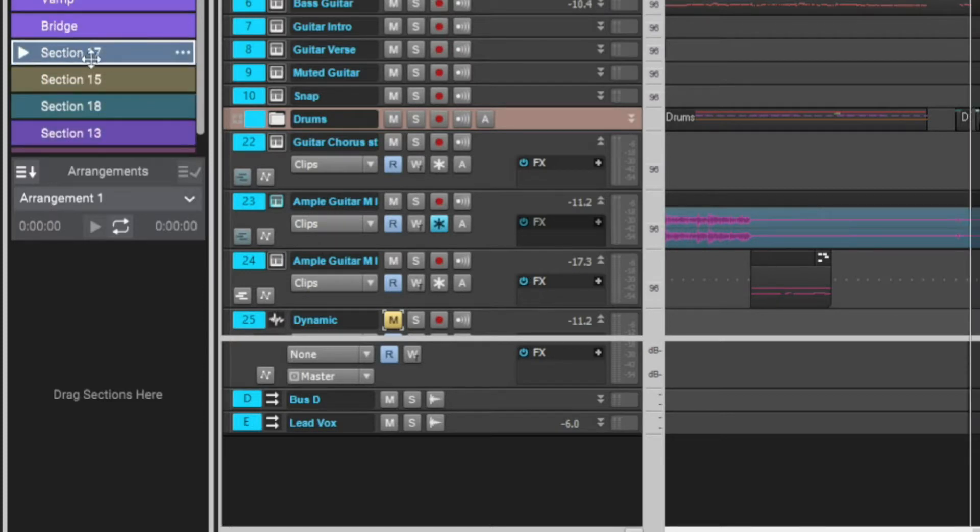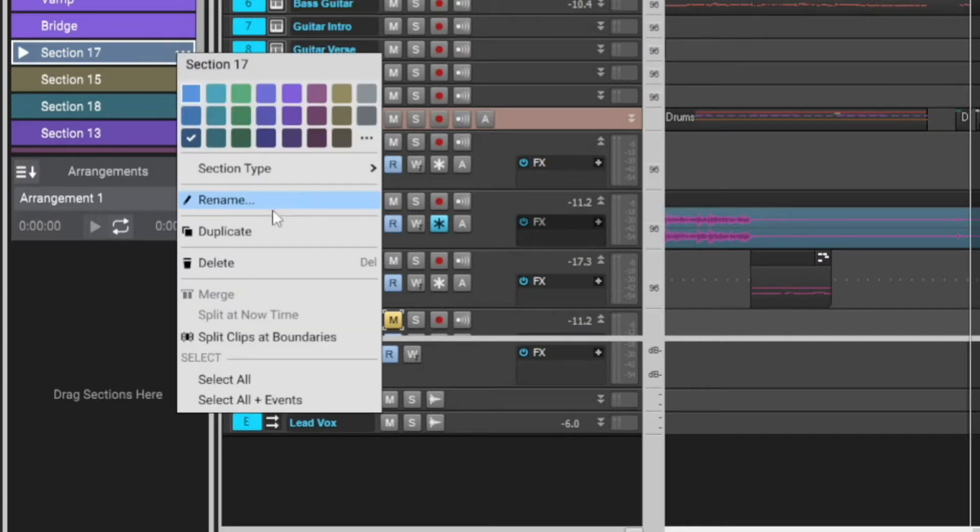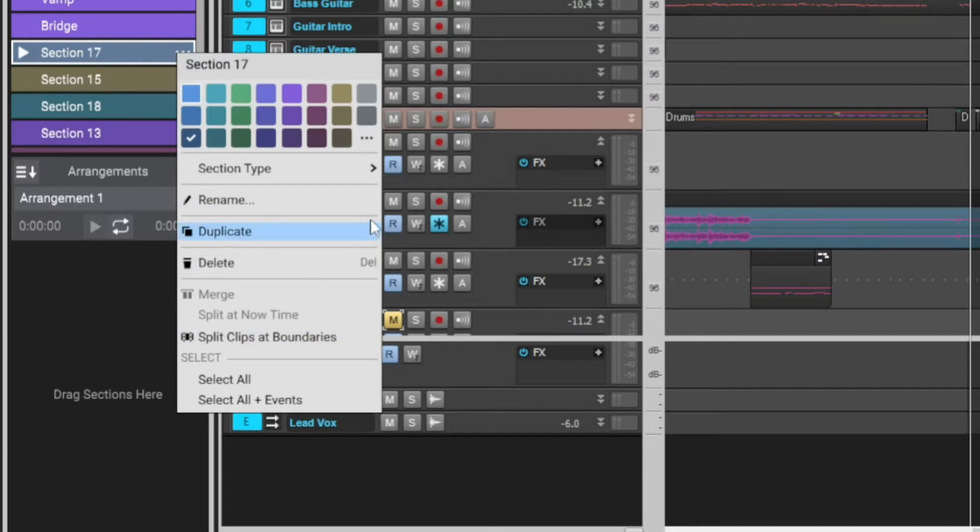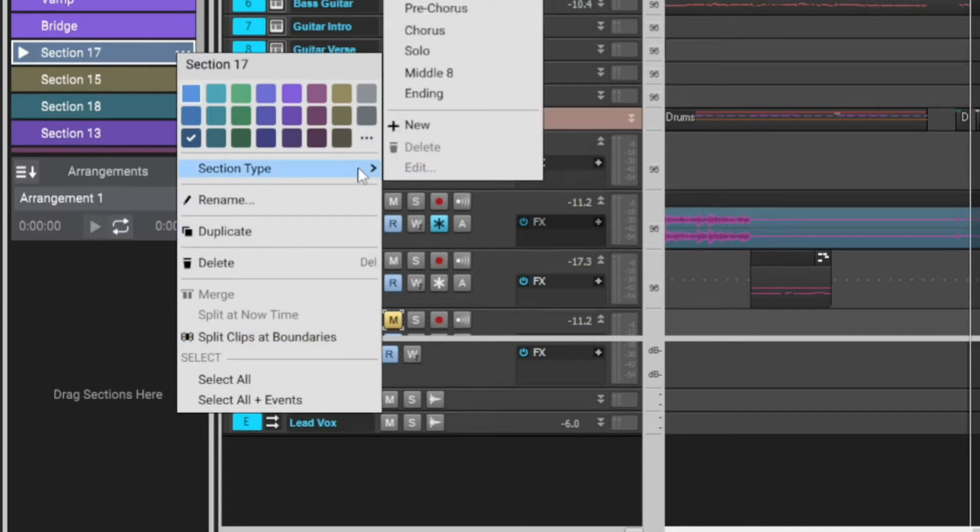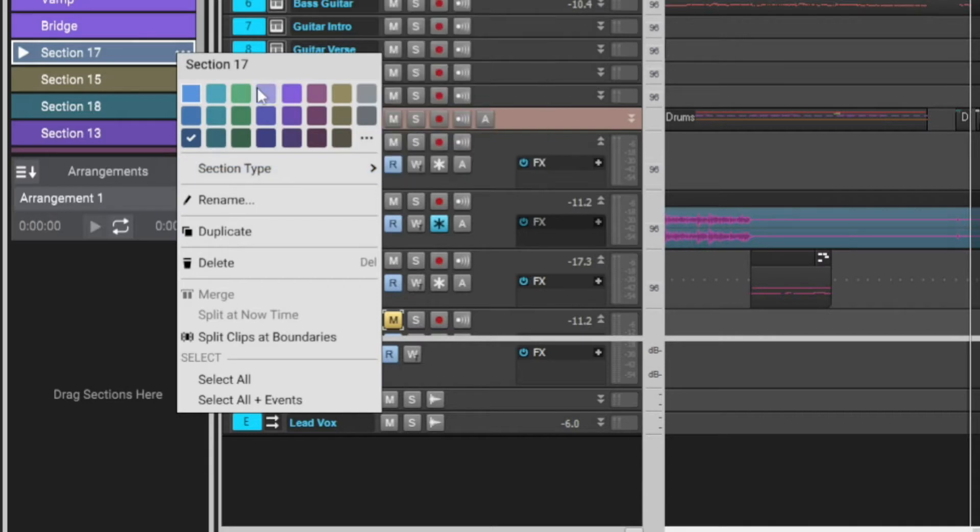So section 17, I can rename it. I can duplicate it. I can do a few other things too. I can tell what type of section it is. So they have some that are already in here or I can add a new one. So that way I can use it later on and I can change the color to it.